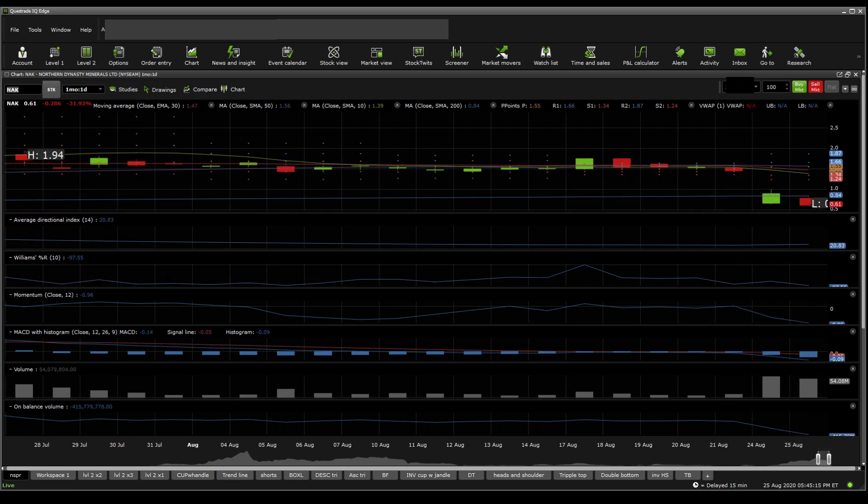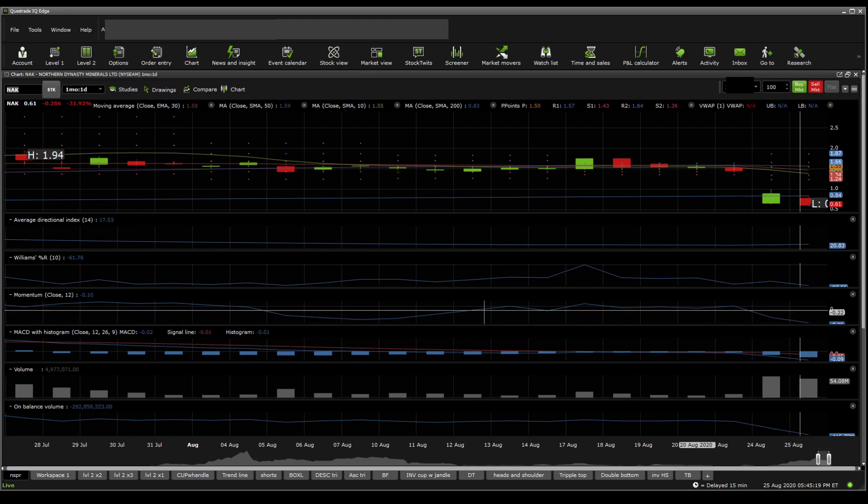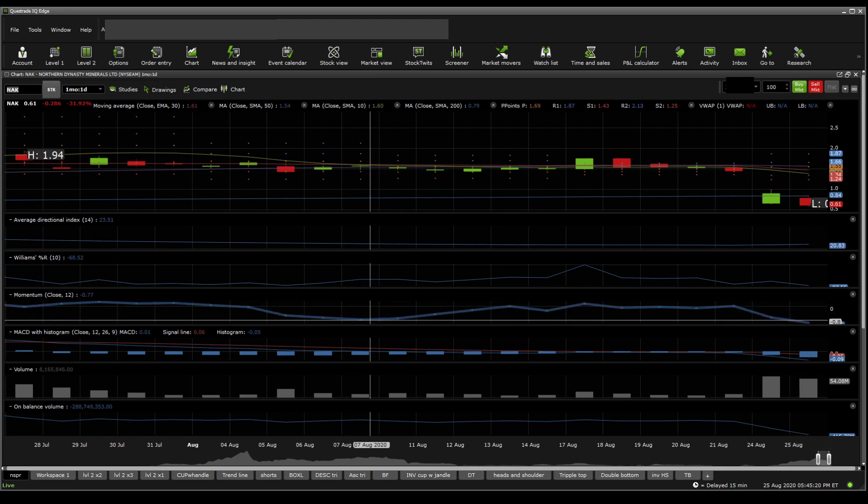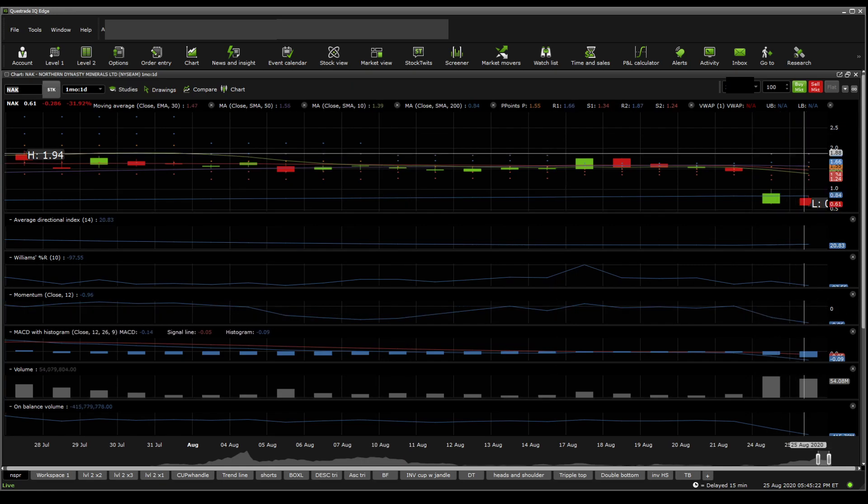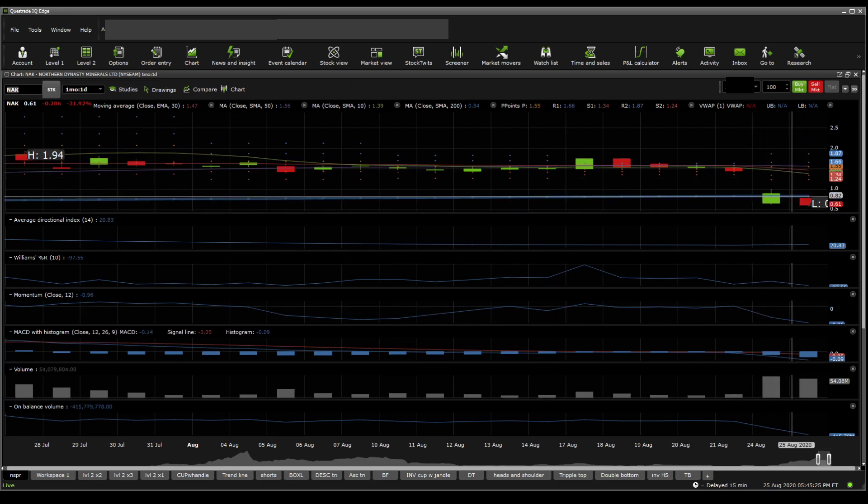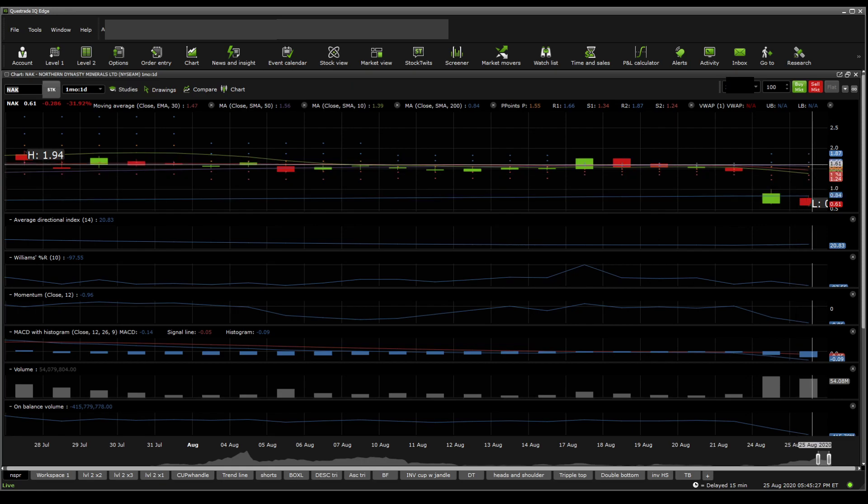On the Williams Percent R, the stock is oversold and the momentum here seems to be quite sloppy back to almost August 7th. On the moving averages, the stock price is under the 200 SMA, which makes it bearish.